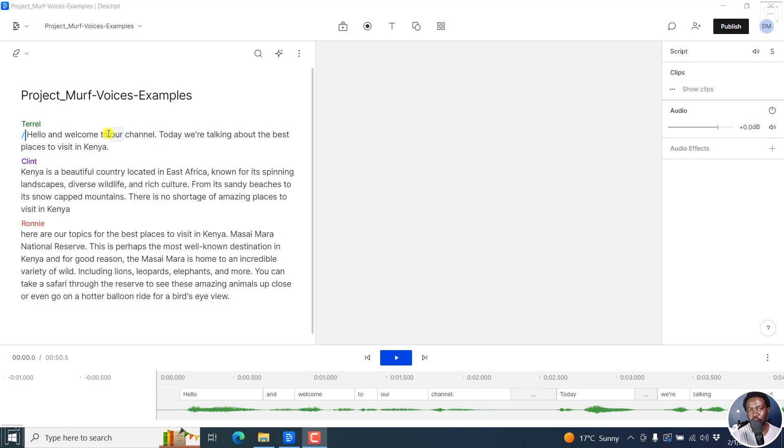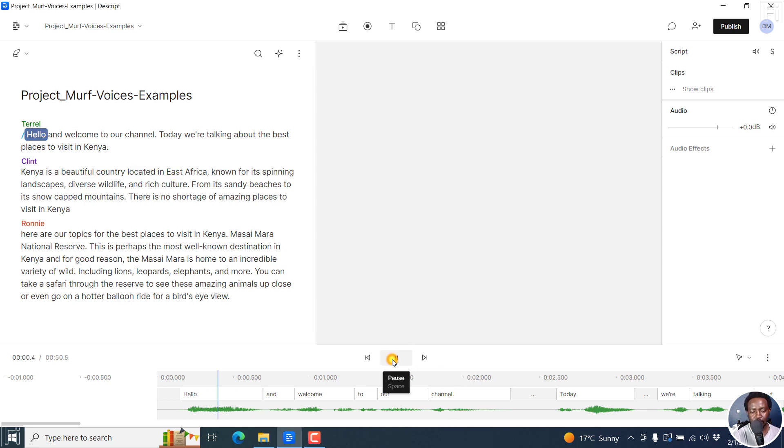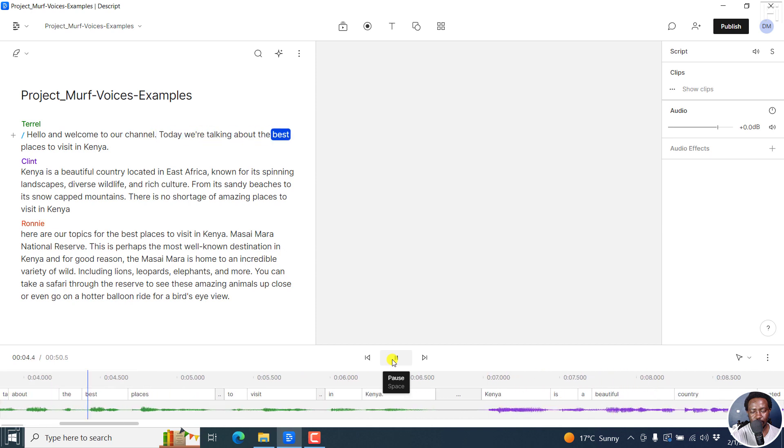So they already know how to do it from text using the right mode and whatnot. But let's assume we have this particular transcript and the voiceover corresponding to it. Let's play. Hello, and welcome to our channel. Today, we're talking about the best places to visit in Kenya.